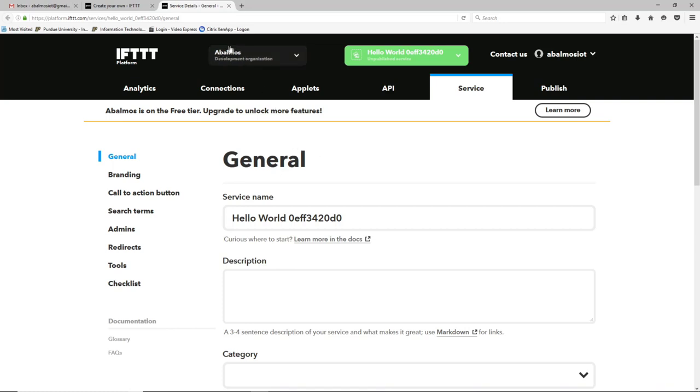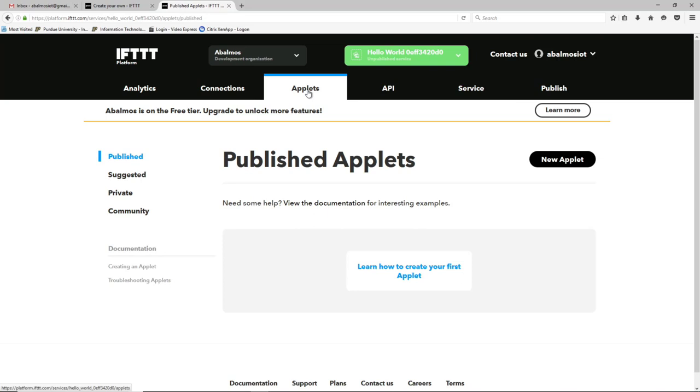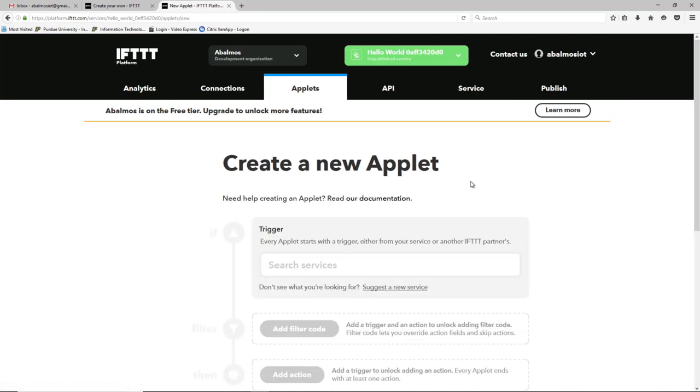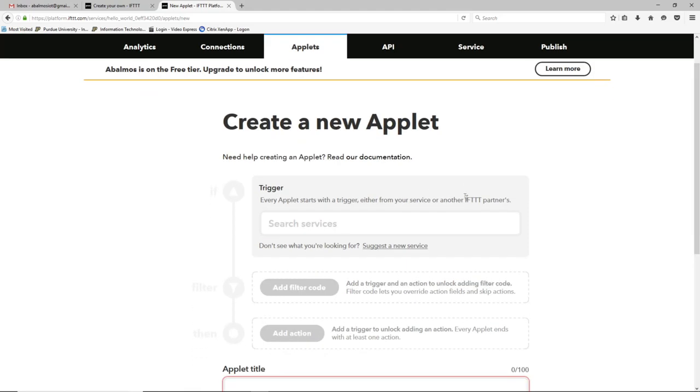I've just named mine my username Avelmos. And so after you create your company you'll have a screen like this. At which point you can go to applets, and you can create a new applet.